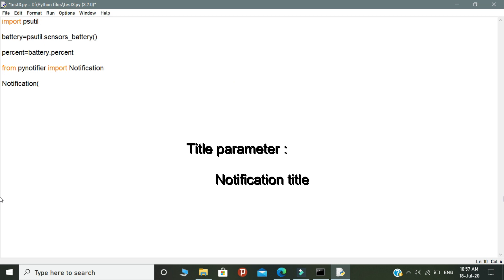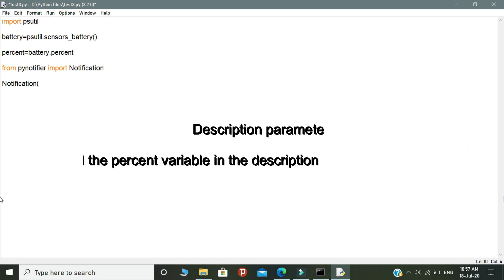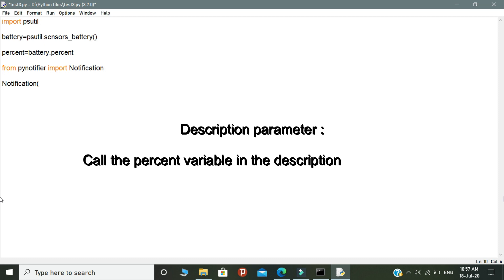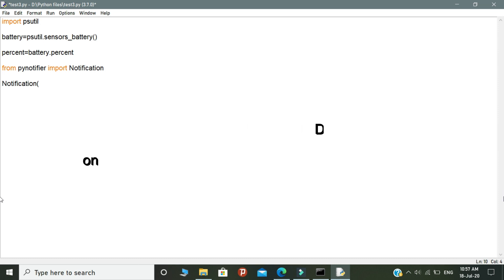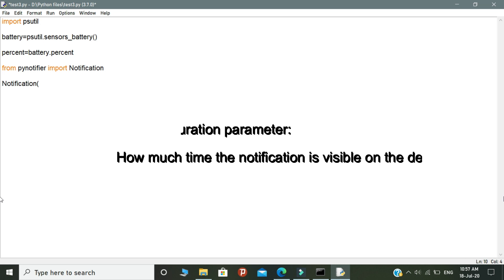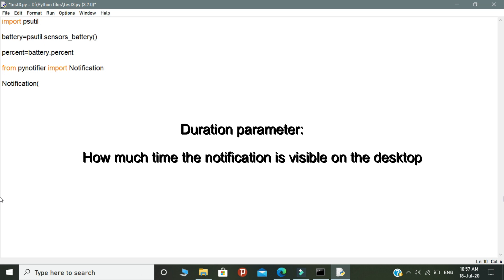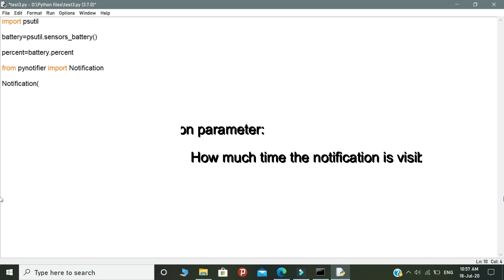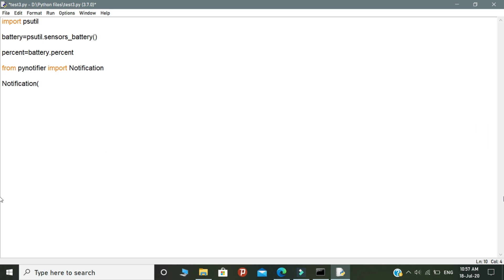Title represents the notification title and the description represents we need to call the variable in the description. The duration represents how much time the notification is visible on the desktop. This is the explanation of the notification object syntax.